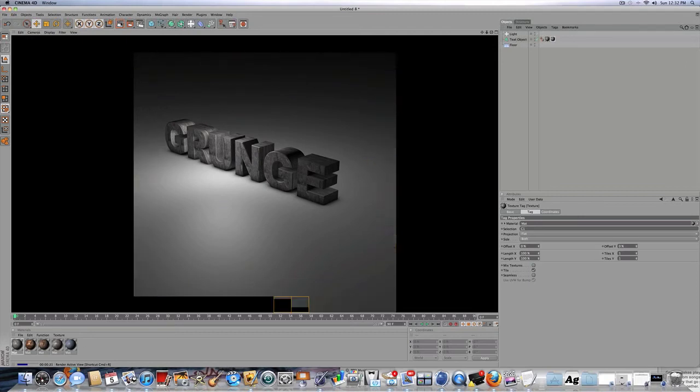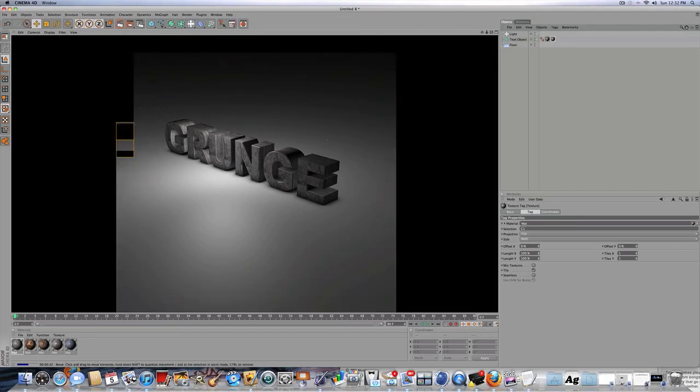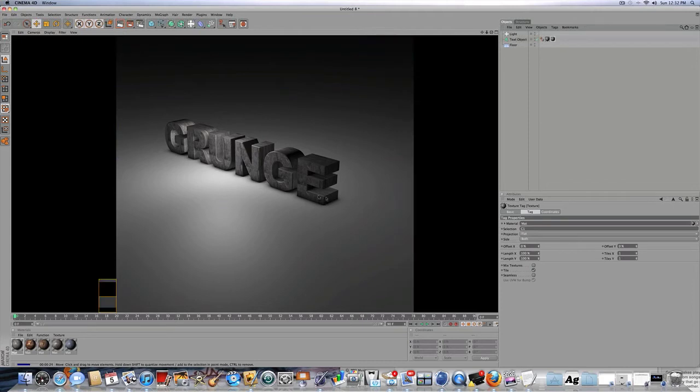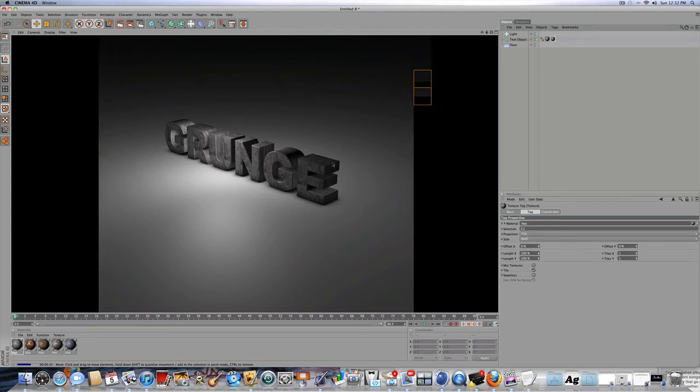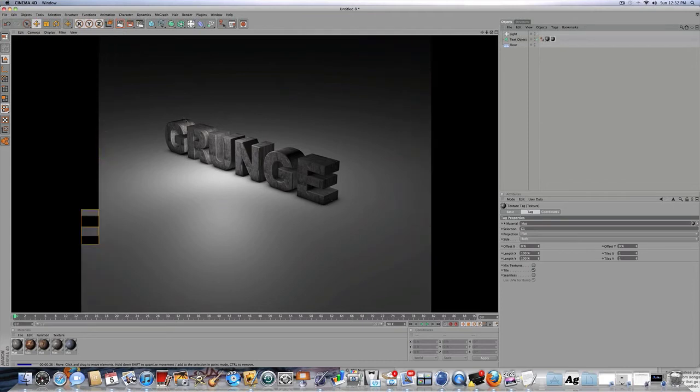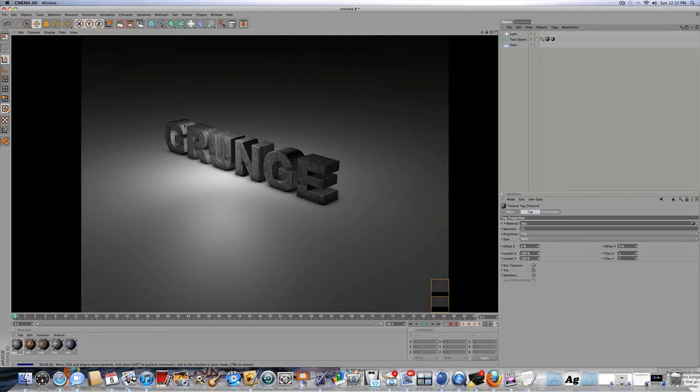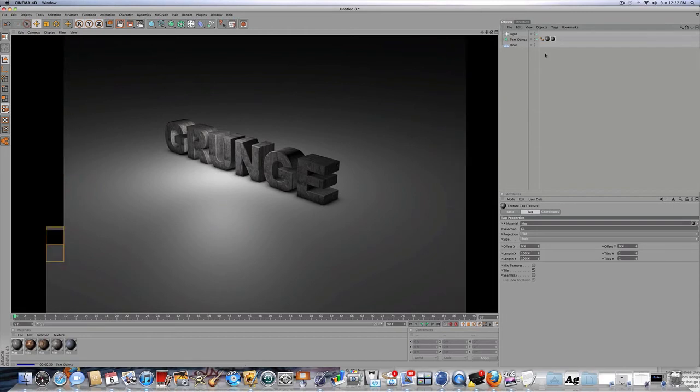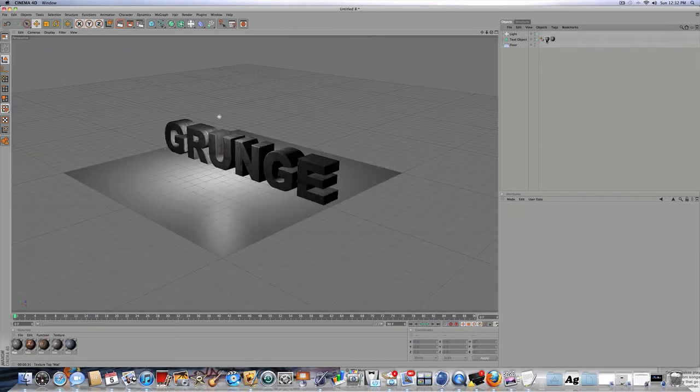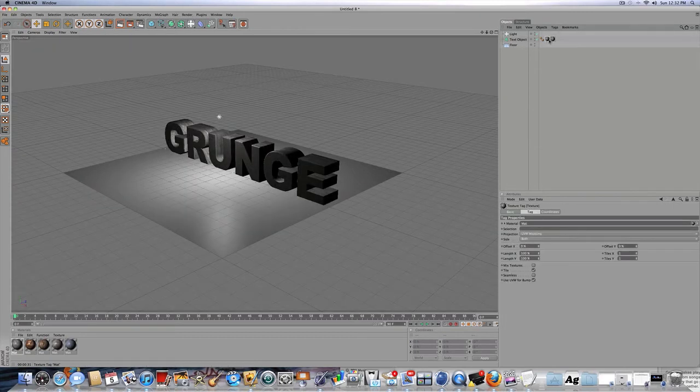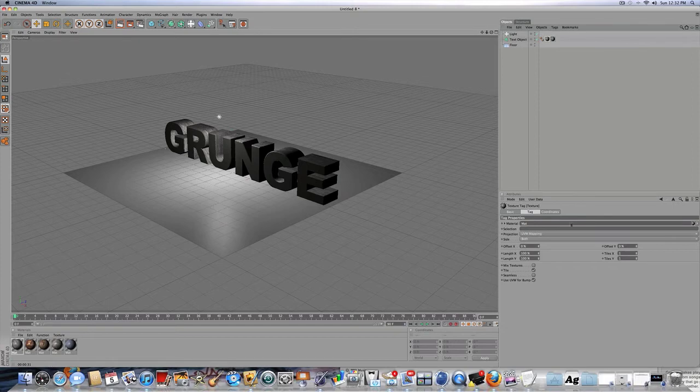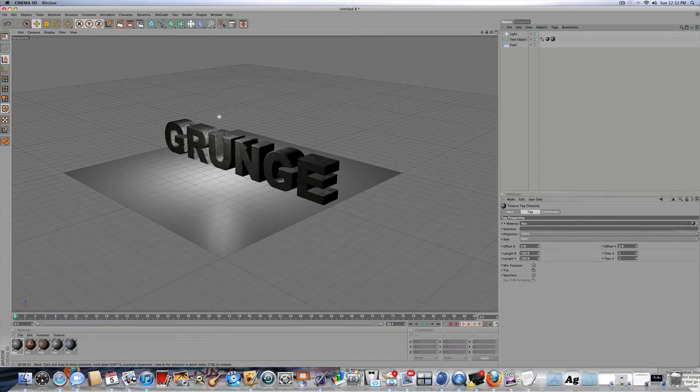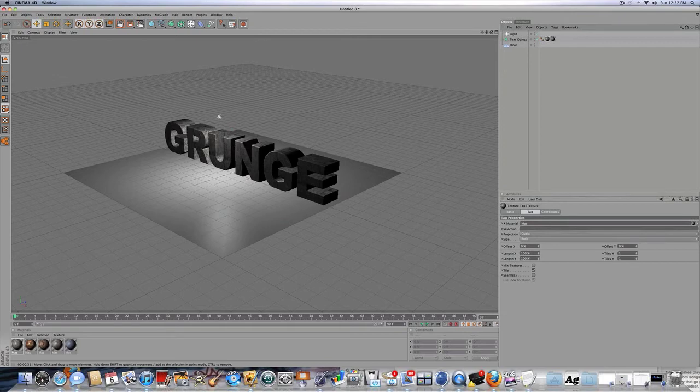And then, but one problem you see... Well actually, two problems. One, on the front, the image repeats, and two, on the extrude, it's kind of like stretched out and all messed up. So this layer, the first one, which is the back part of the extrude, for projection, you want cubic. And now you can see it makes it look a lot better.